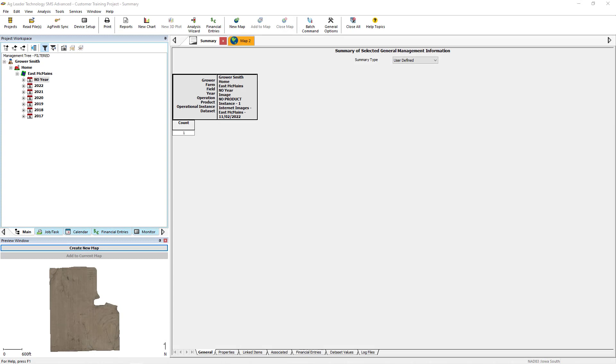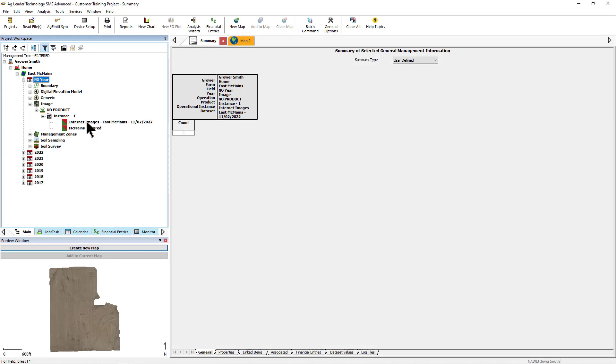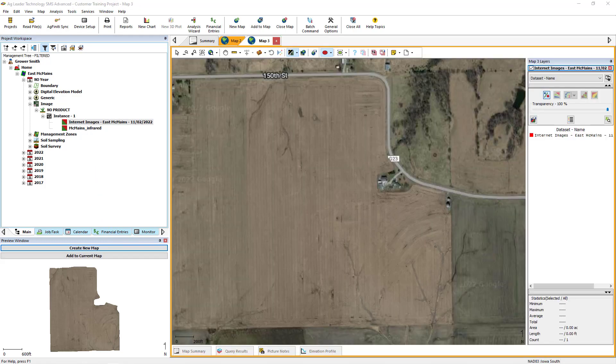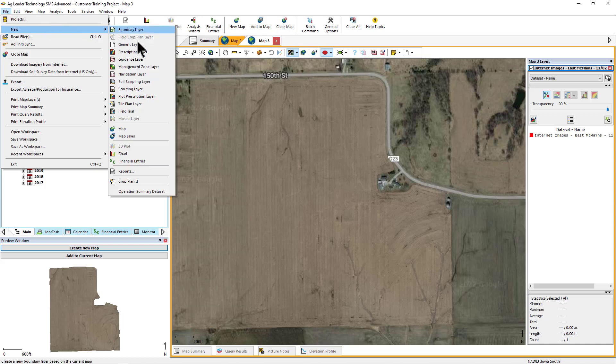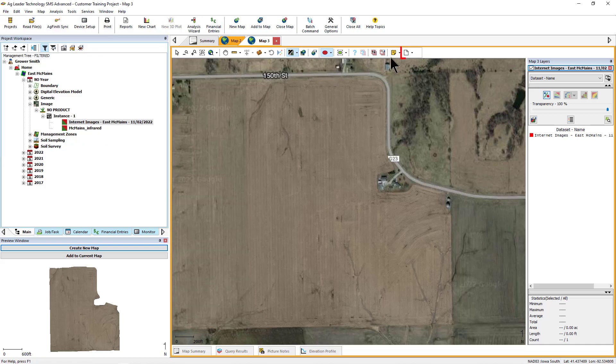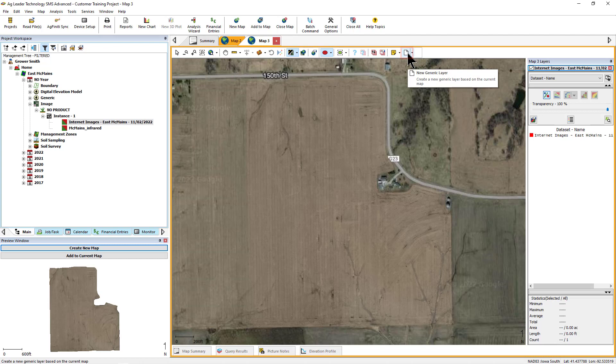First, create a new map or add a layer to the map that you intend to use as a reference to create your new generic data from. Now, go to the File menu and select New, and then Generic Layer, or click the New Generic Layer icon in the Mapping Toolbar.